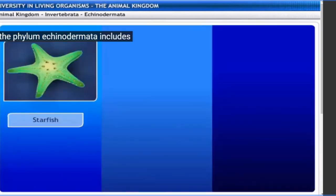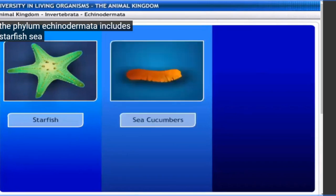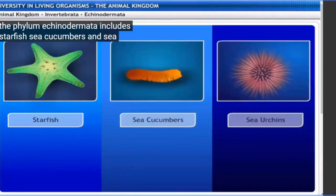The phylum Echinodermata includes starfish, sea cucumbers, and sea urchins. They are aquatic but found majorly in marine conditions. They are free-living, meaning they do not depend upon any other organism. They are marine water living animals, not fresh water living.